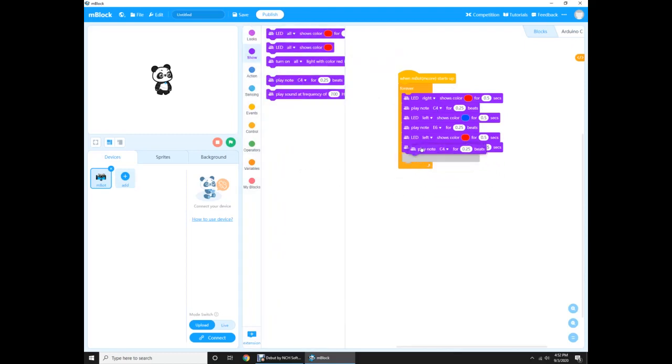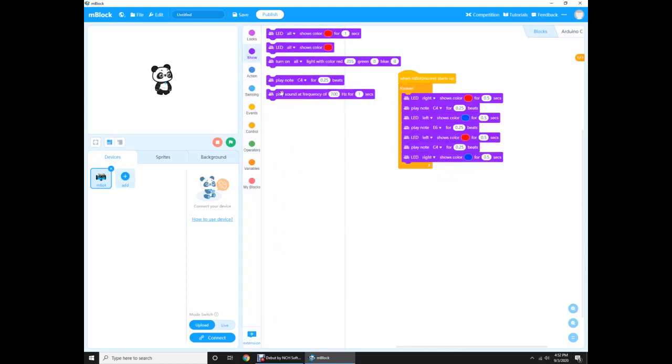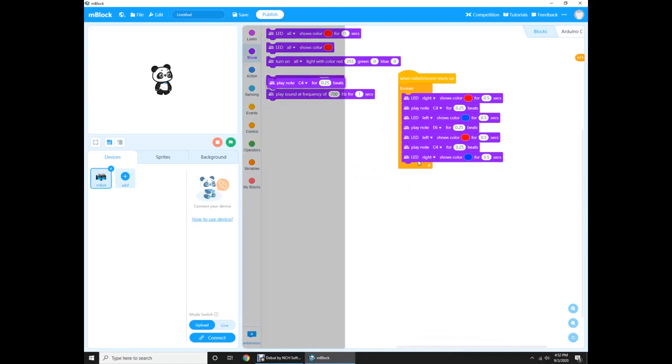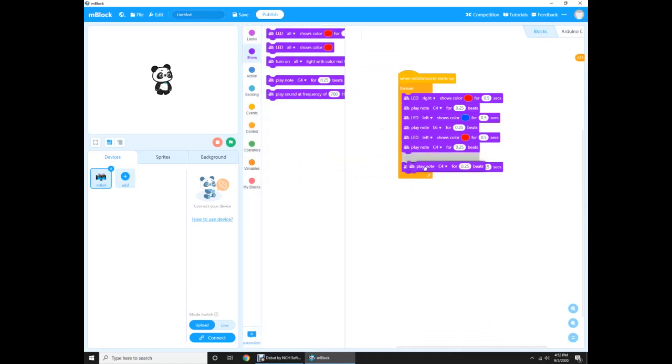And now this one left, this one right. And then it's done. The code is done, except that we need to put the, this one. We need to put the C4 and then E6 right here.